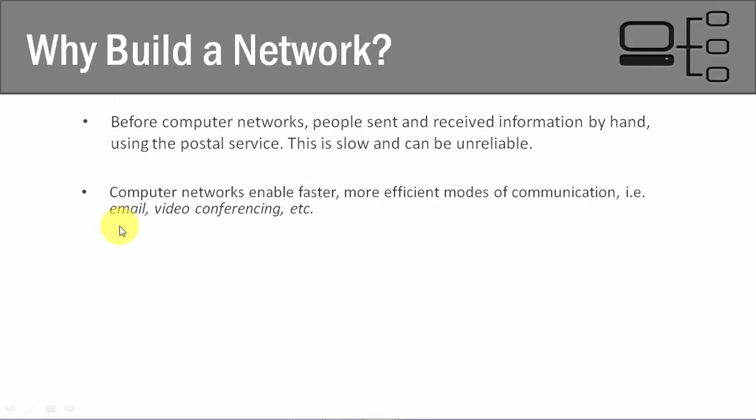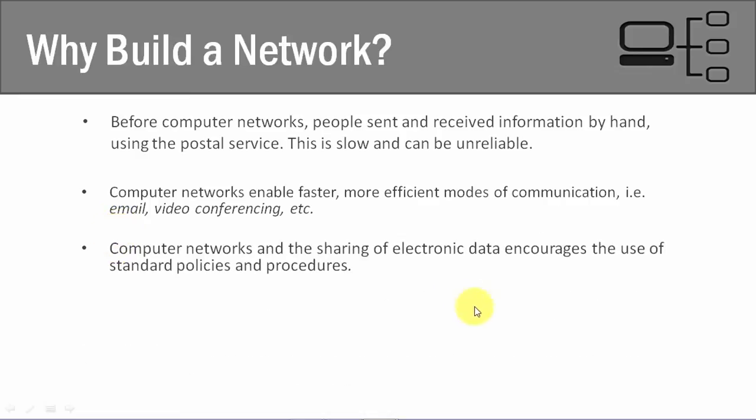Now, another thing that computer networks do is that they encourage the use of standard policies and procedures. And so if you think about our previous lecture, where we talked about communication protocols, is that when we are thinking about computer networks, for them to be able to communicate effectively and properly, they have to follow standard policies and procedures.